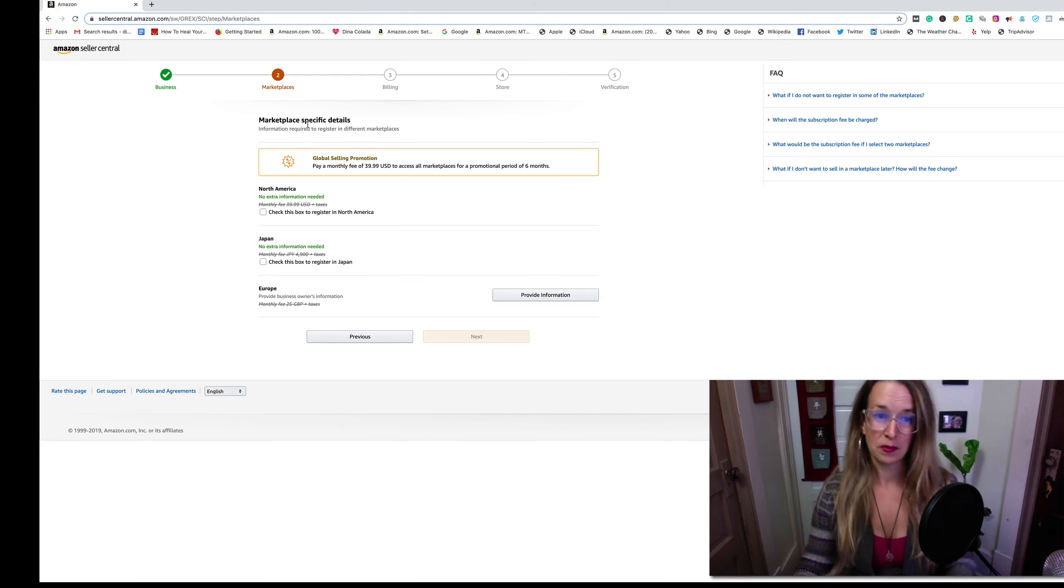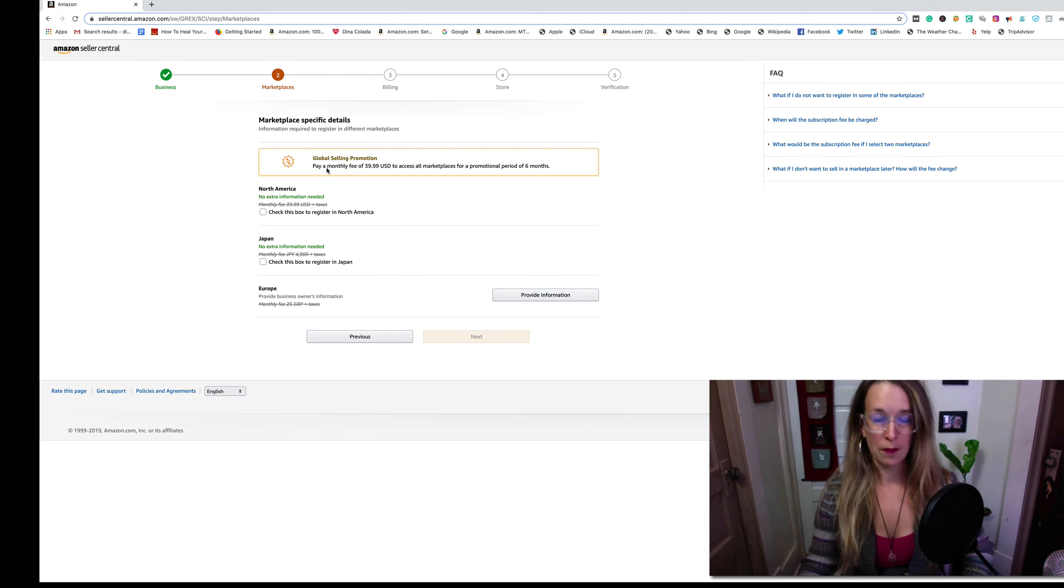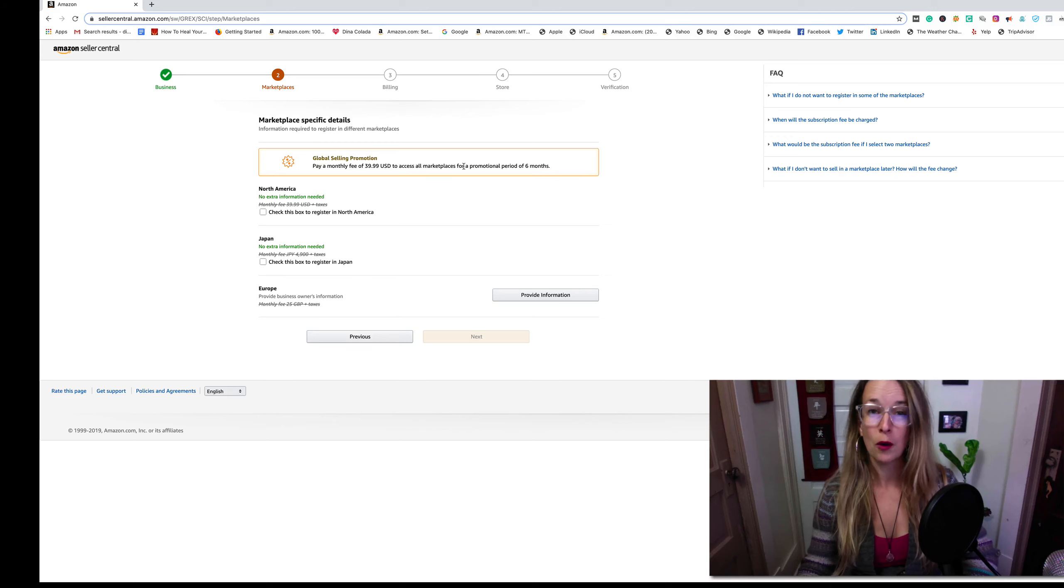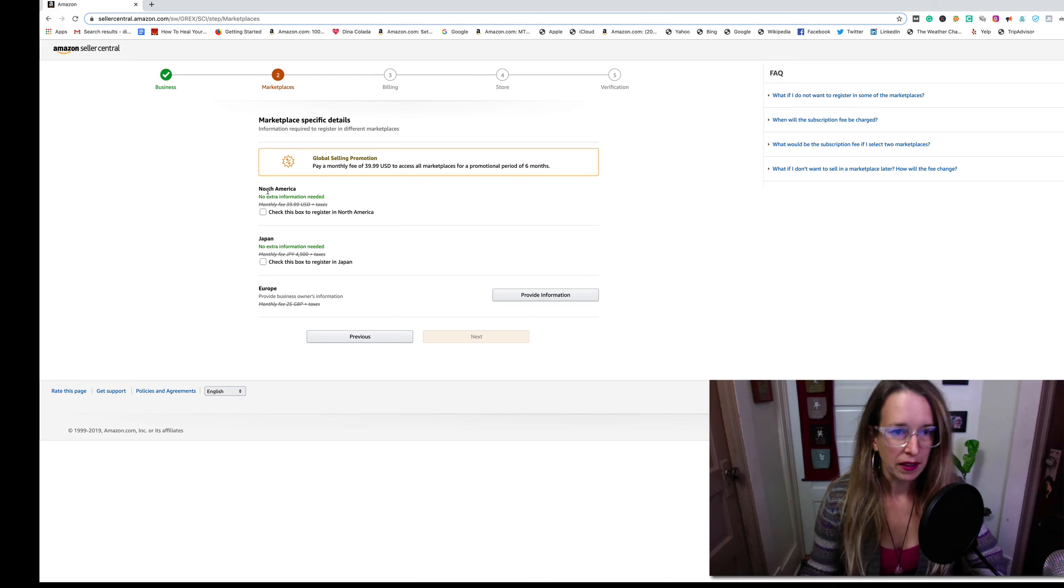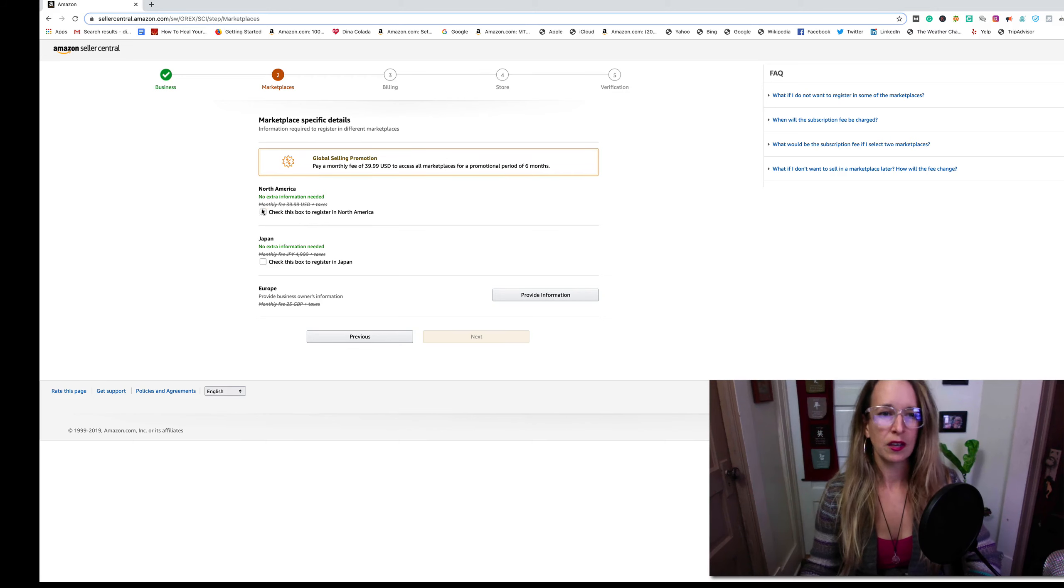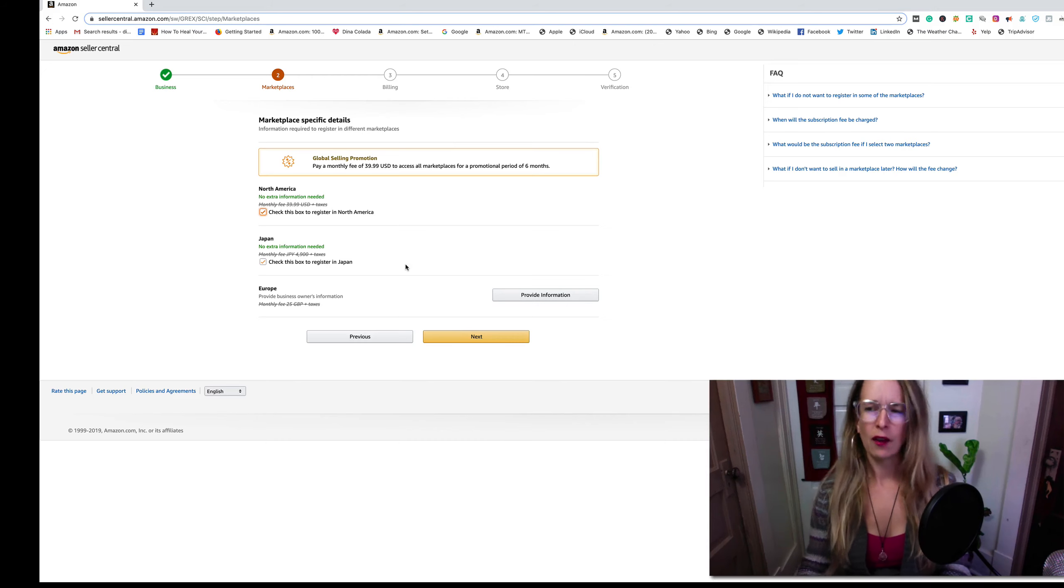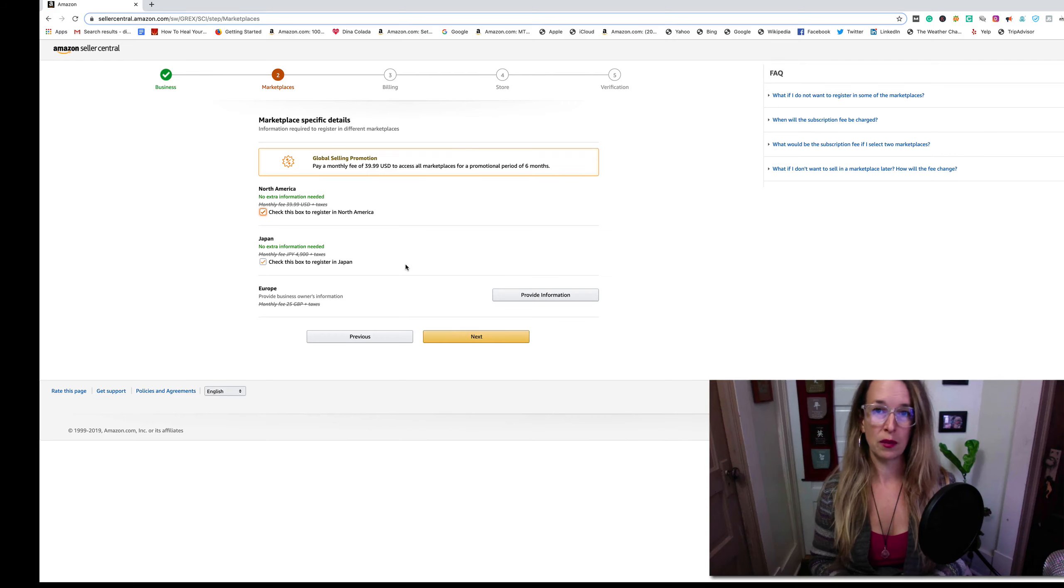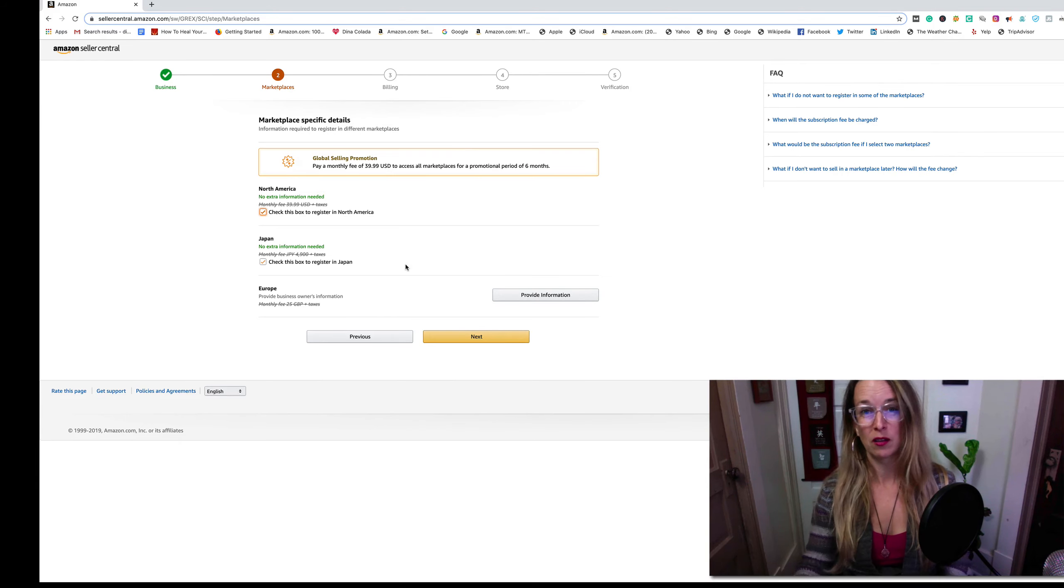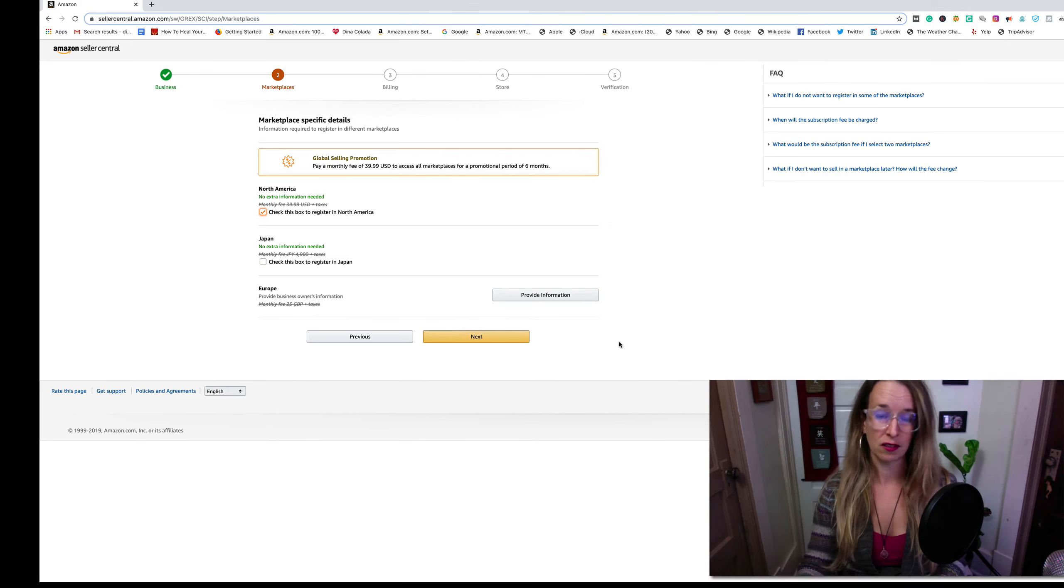Marketplace specific details: global selling promotion, pay monthly fee of $39.99 US dollars to access all marketplaces for promotional period of six months. I can pick North America or Japan. I'm just going to click North America because I don't want to have overly exaggerated shipping costs. I know North American costs will be within my range. If I send something to Japan it could cost a lot more money. I click Next.